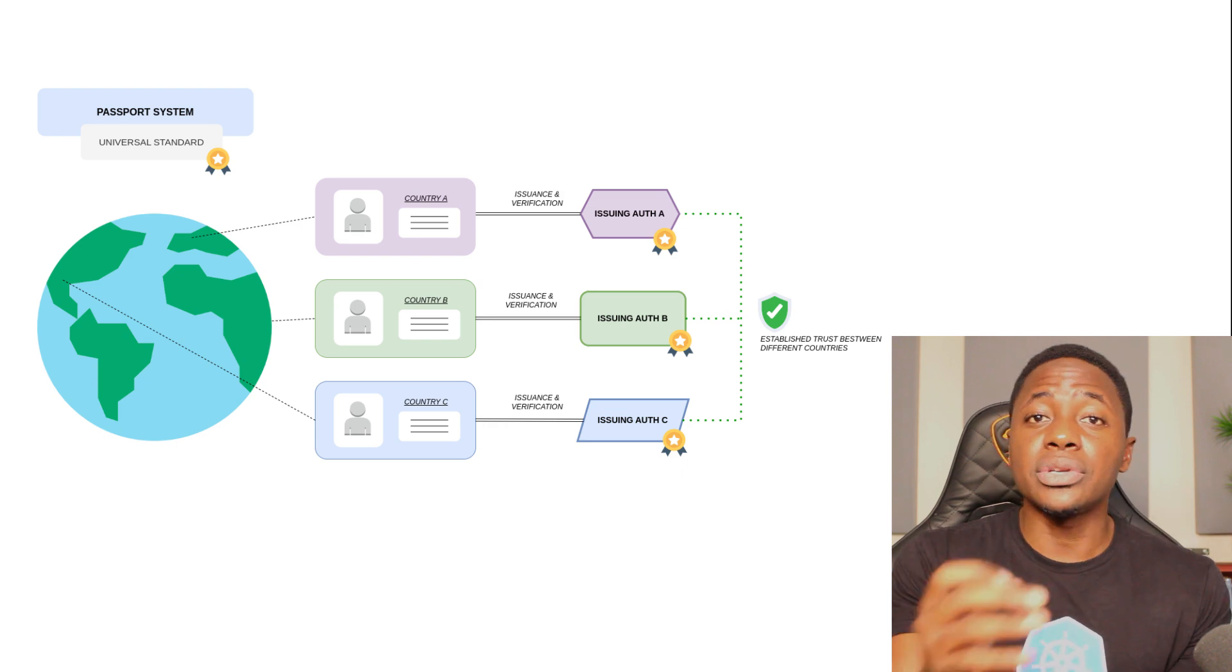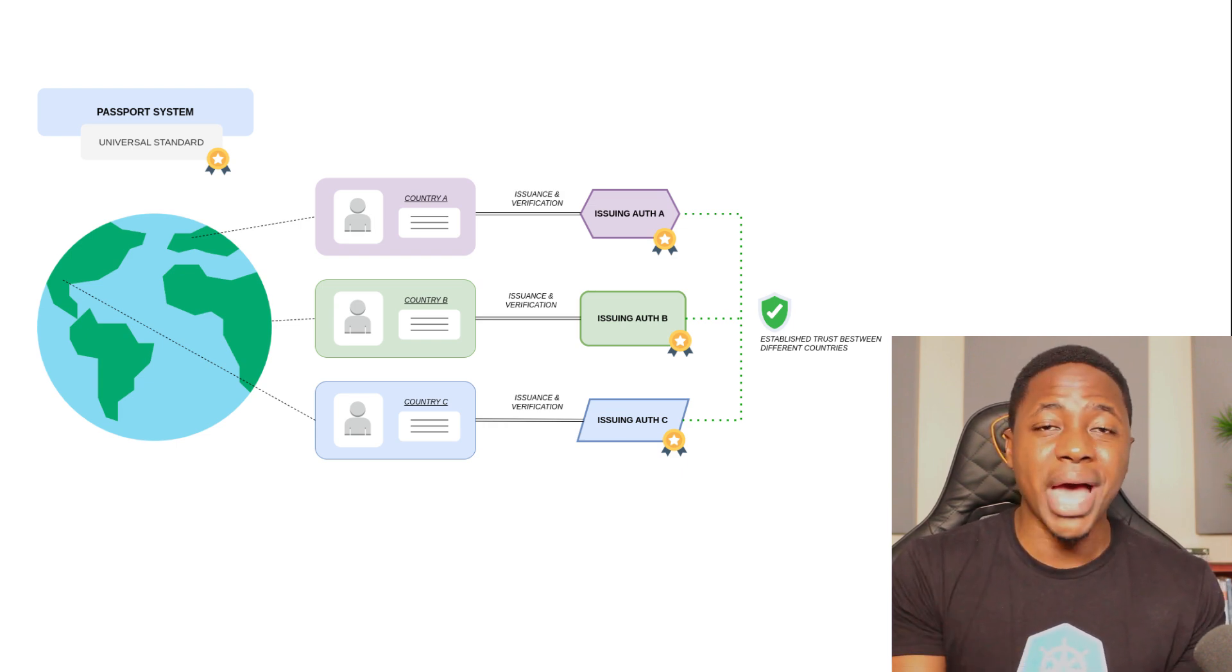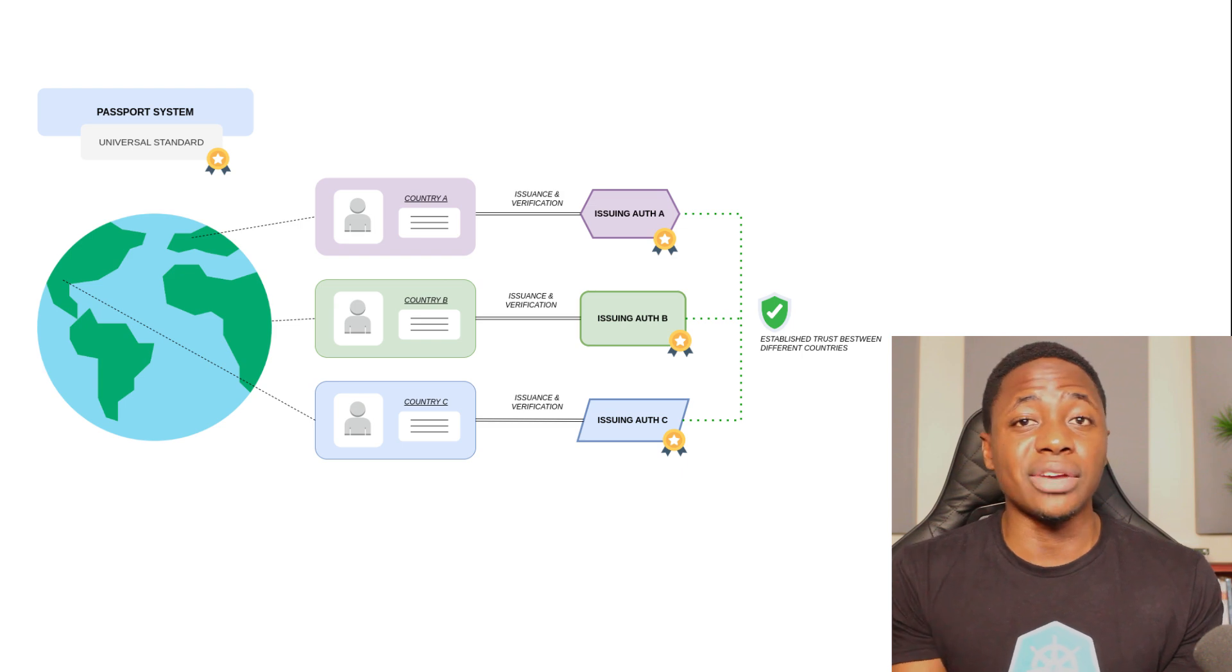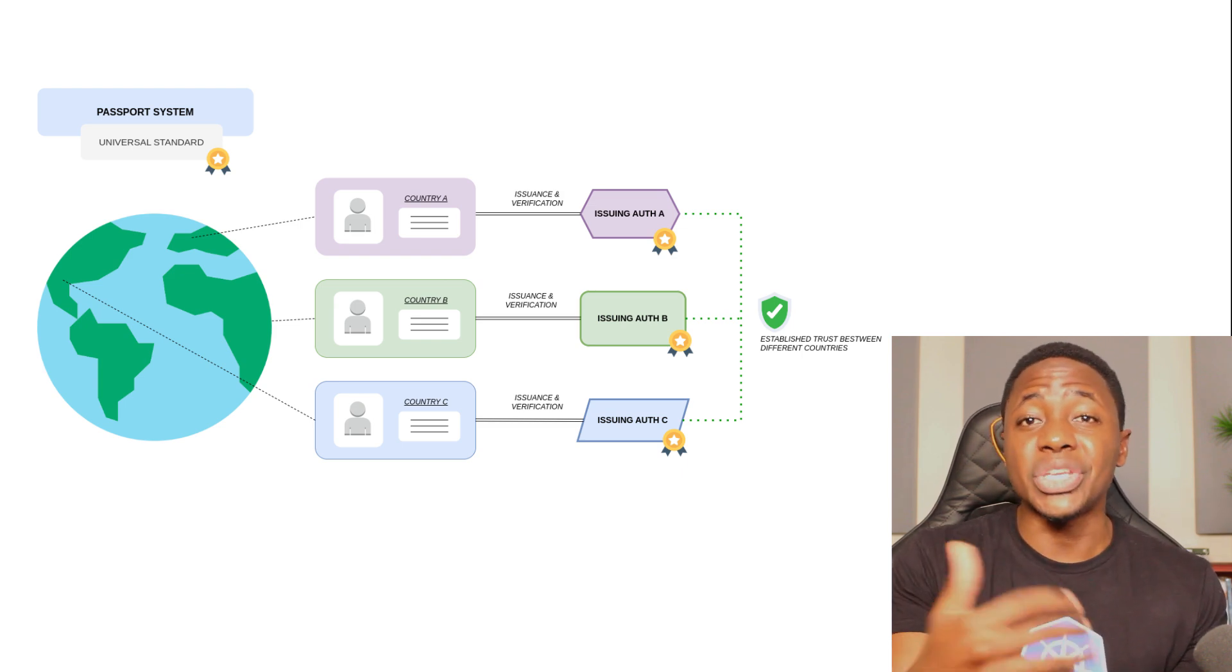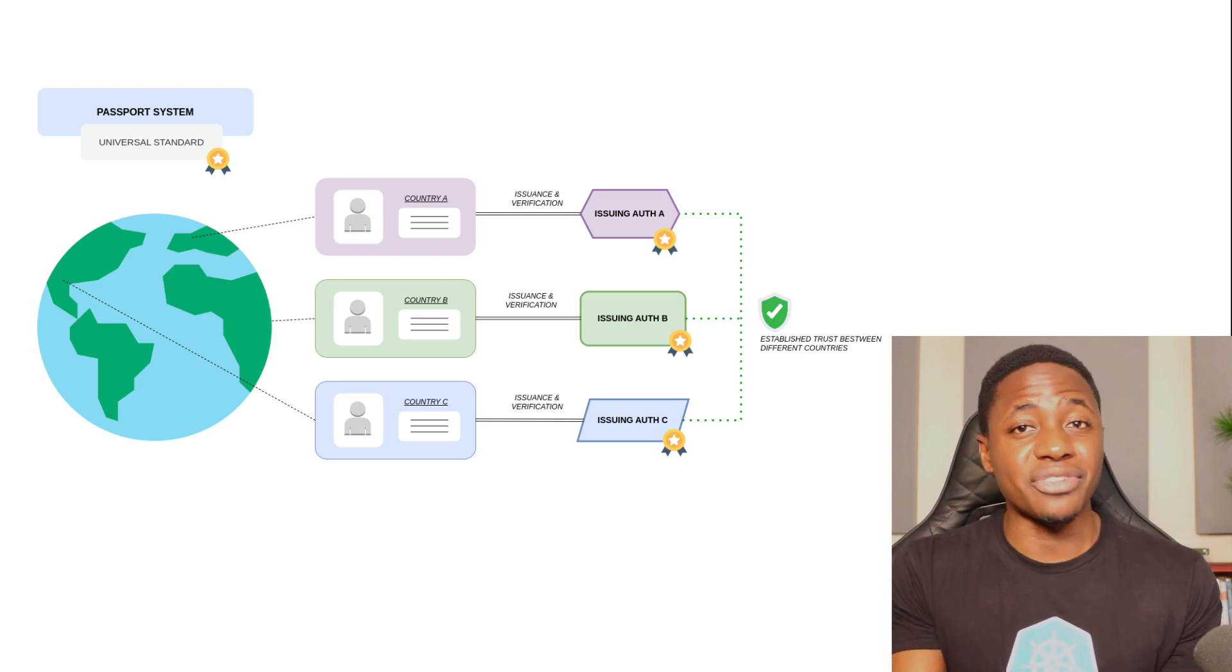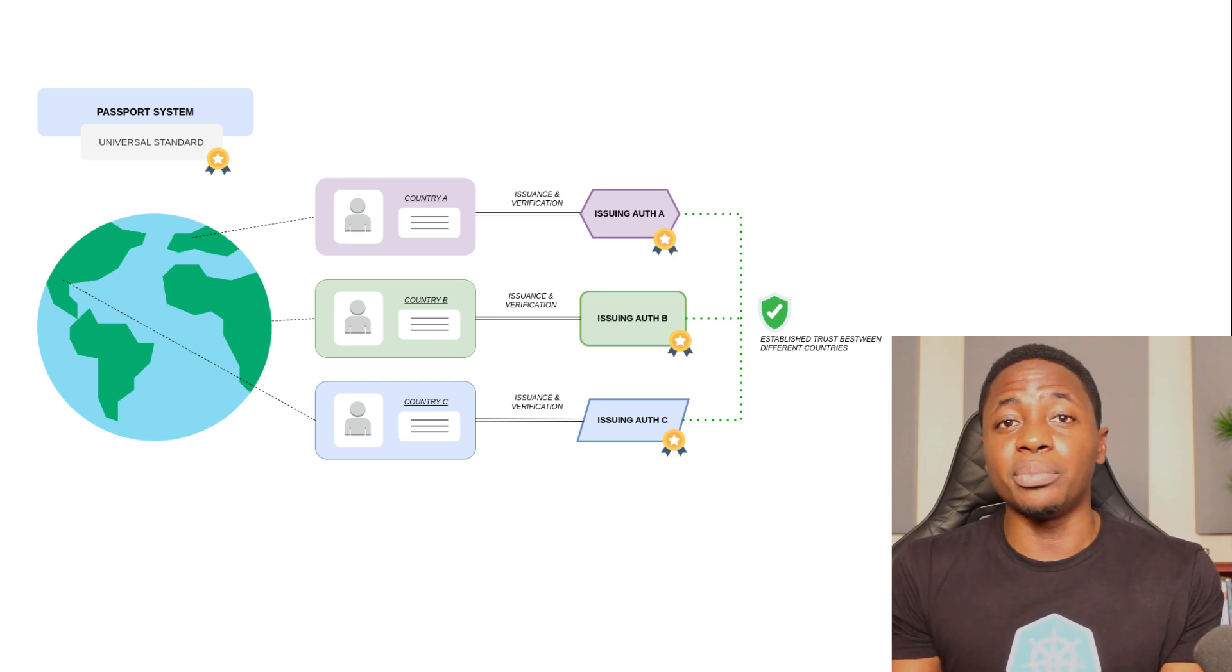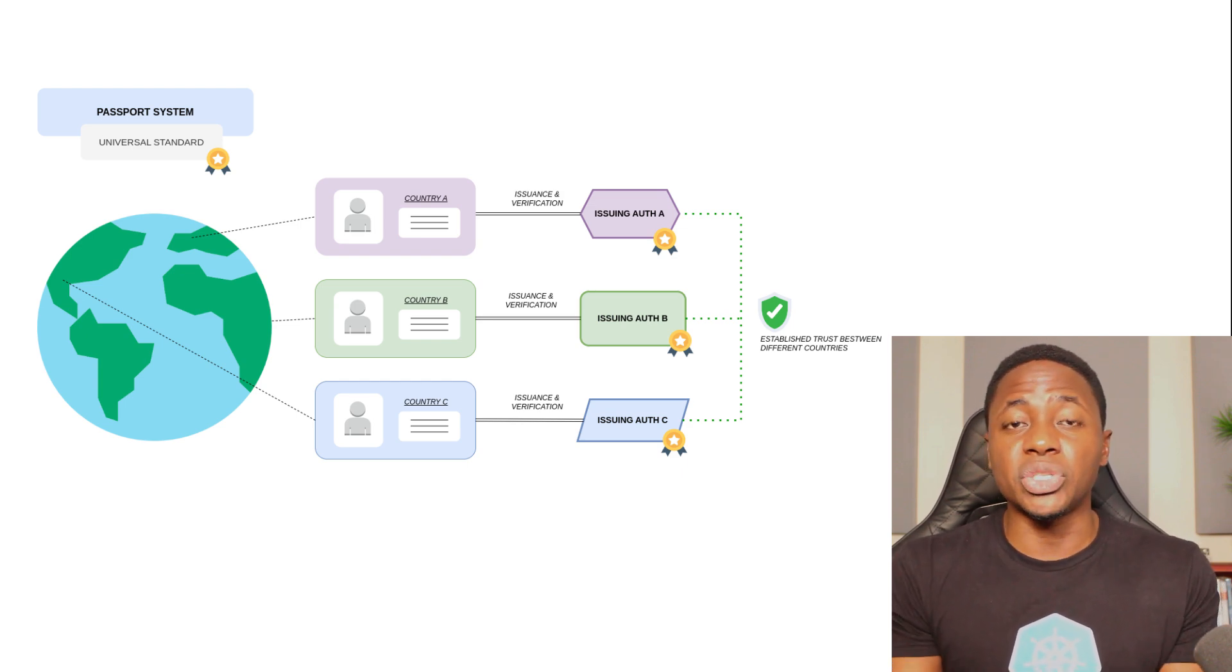There's a universal way of encoding information into passports that proves the identity of an individual as well as a universal way of verifying that information. This is enabled by a foundation of trust between the countries.